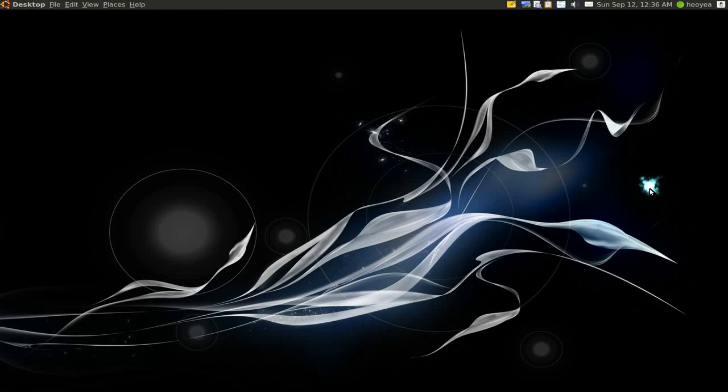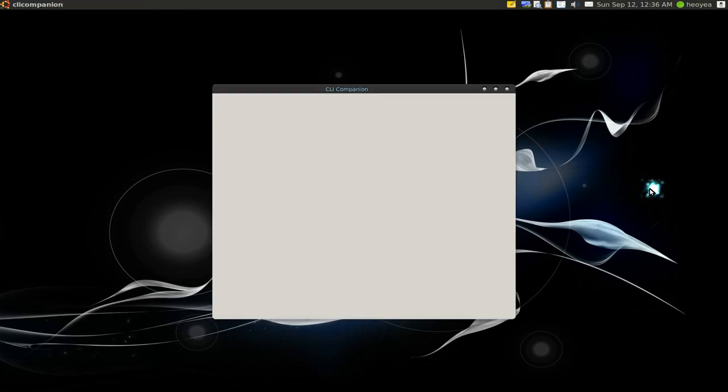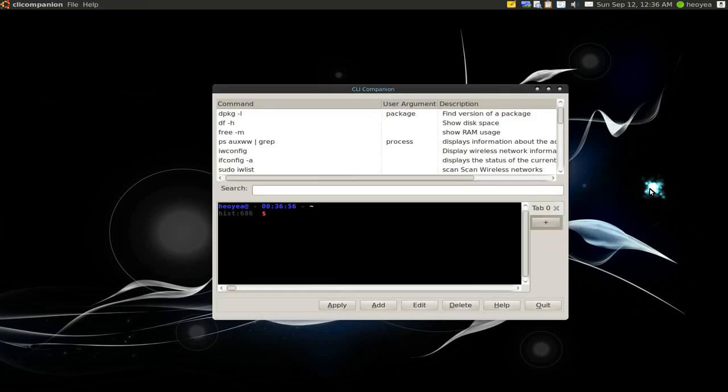This one is called CLI Companion. This is a good tool for people that want to get into the terminal. I could have definitely used this when I first used Linux. But anyways, they just made this recently.